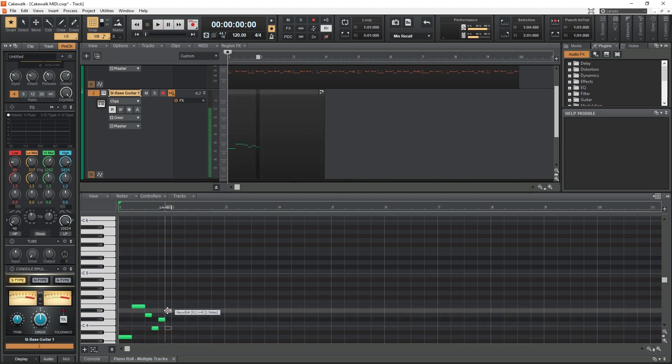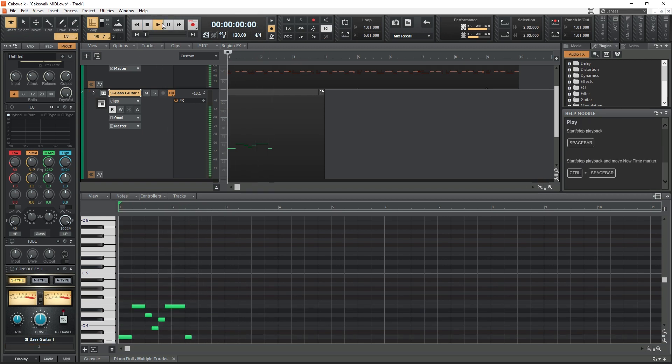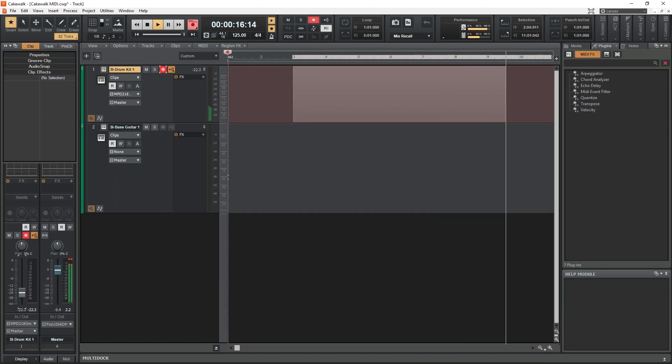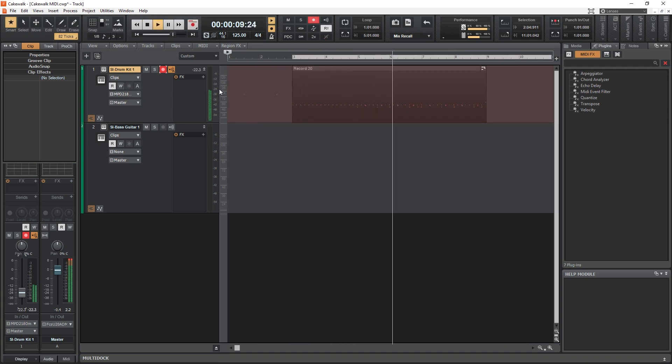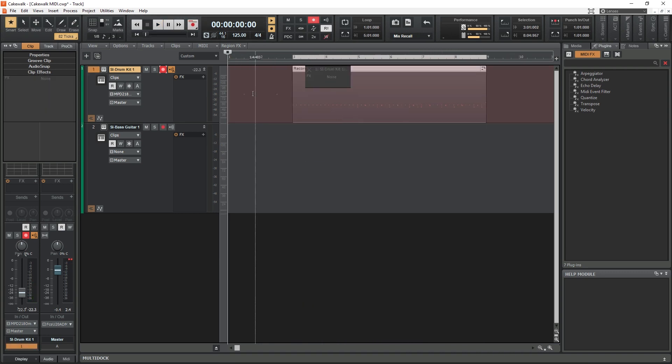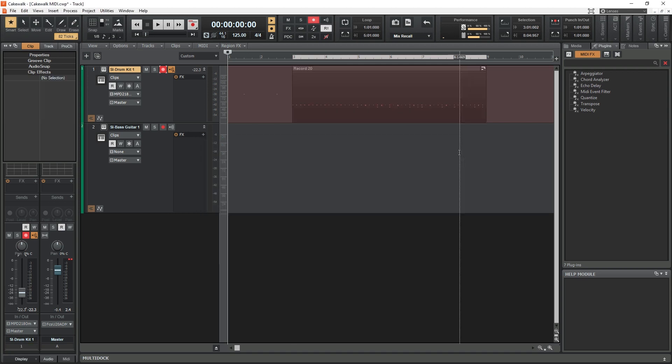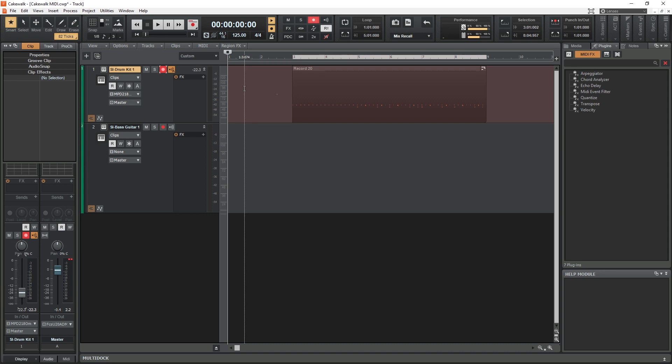MIDI can be added in Cakewalk through the piano roll manually by drawing in all the notes at the right time. The piano roll is also used to edit MIDI clips that are recorded from a MIDI keyboard. Cakewalk supports MIDI keyboards that are connected over USB, or through MIDI cables connected to a USB audio interface.